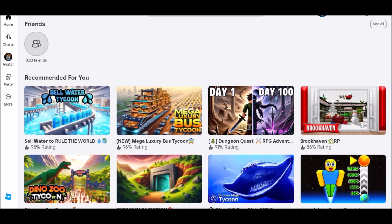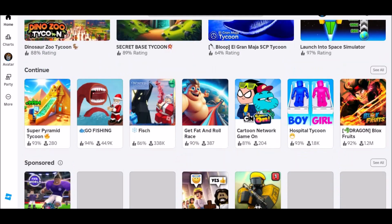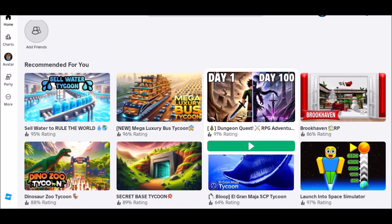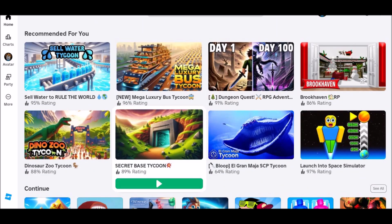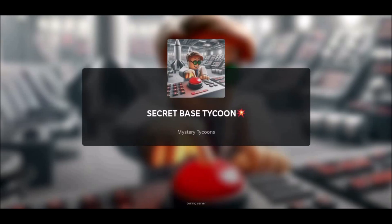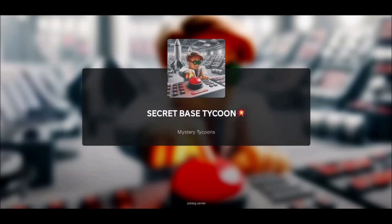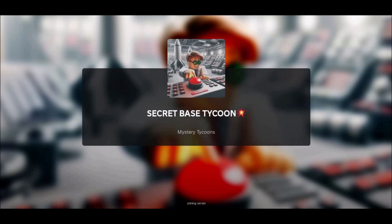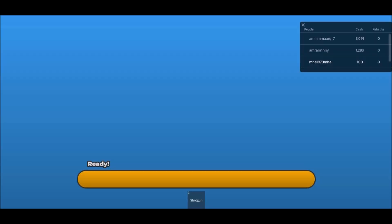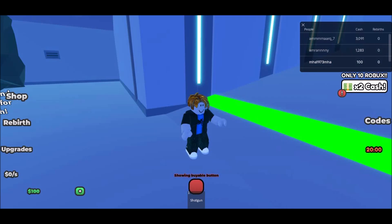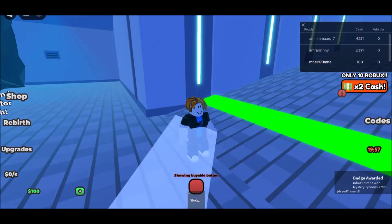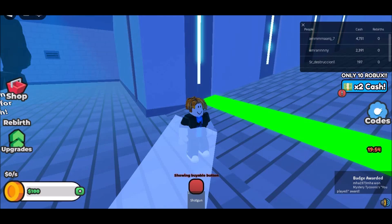If you're a student with a school-issued Chromebook, you may think that playing games like Roblox is off-limits due to the restrictions on the device. However, with some simple steps and the right tools, you can enjoy playing Roblox on your Chromebook without any hassles. In this article, we'll guide you through the process of installing and playing Roblox on your school Chromebook, regardless of whether you have Play Store support or not.